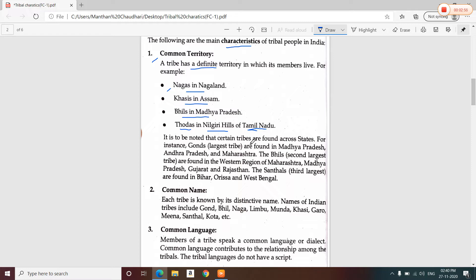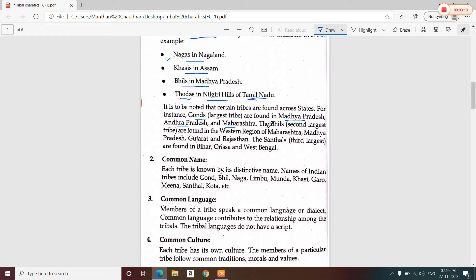It is to be noted that certain tribes are found across states. For instance, Gonds is the largest tribe in India and is found in Madhya Pradesh, Andhra Pradesh, and Maharashtra. The Bheels is the second largest tribe and they are found in the western region of Maharashtra, Madhya Pradesh, Gujarat, and Rajasthan.